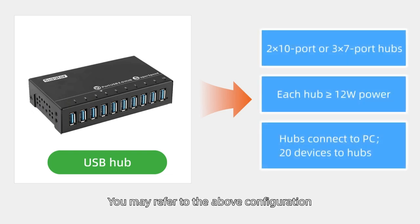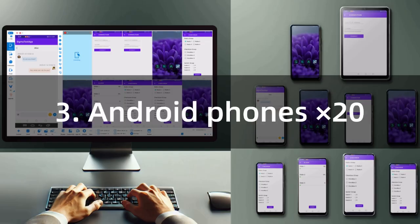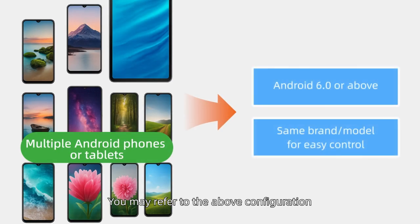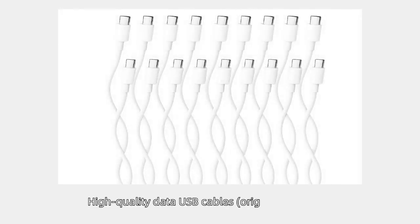Use two 10-port or three 7-port hubs, each hub greater than or equal to 12 watts power. For Android phones, use Android 6.0 or above, same brand and model for easy control. Use high quality data USB cables, original preferred.